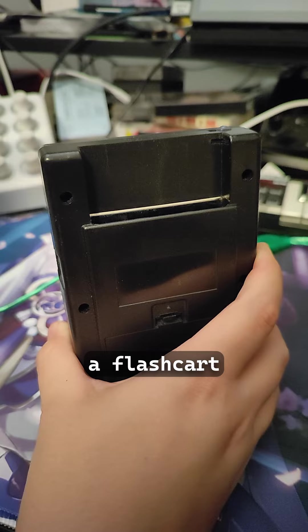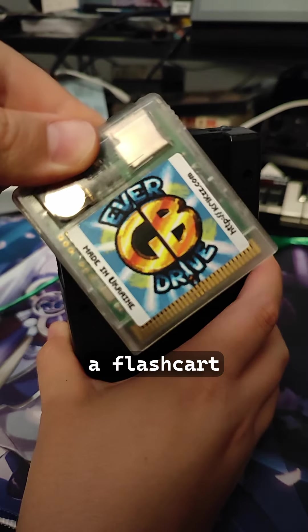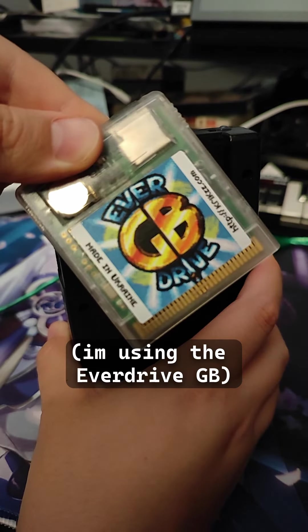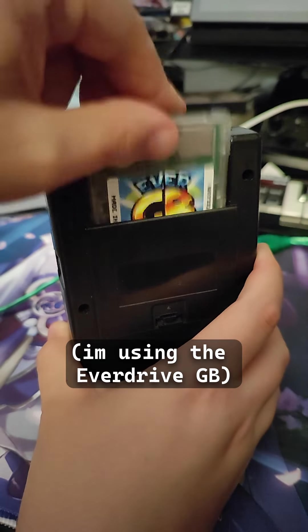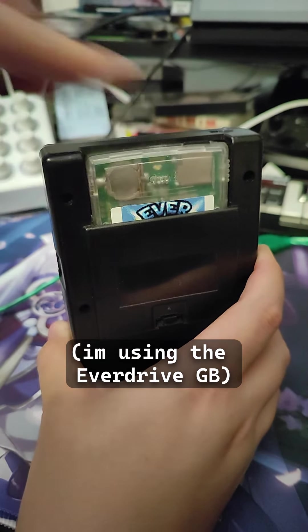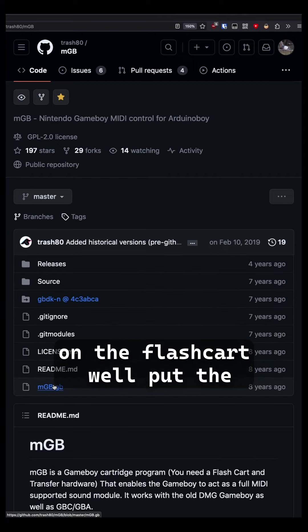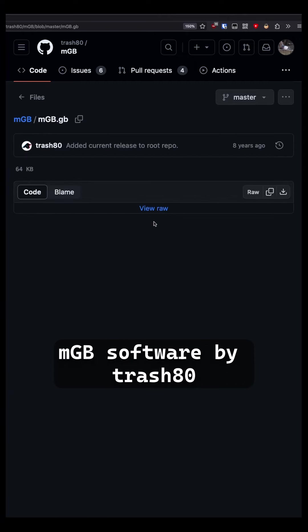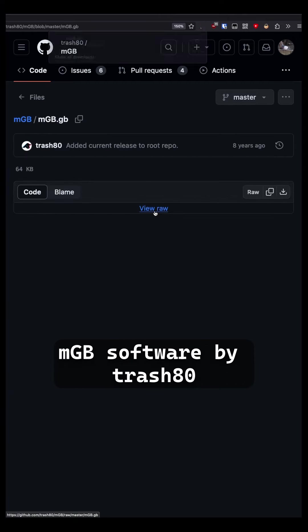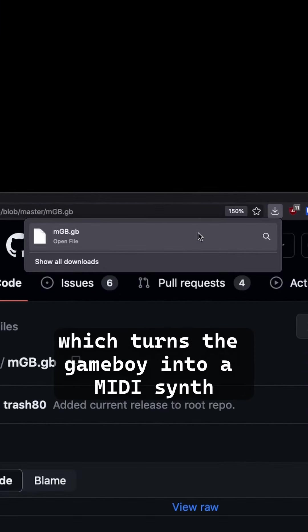A flash cart, I'm using the EverDrive GB. On the flash cart we'll put the MGB software by Trash 80, which turns the Game Boy into a MIDI synth.